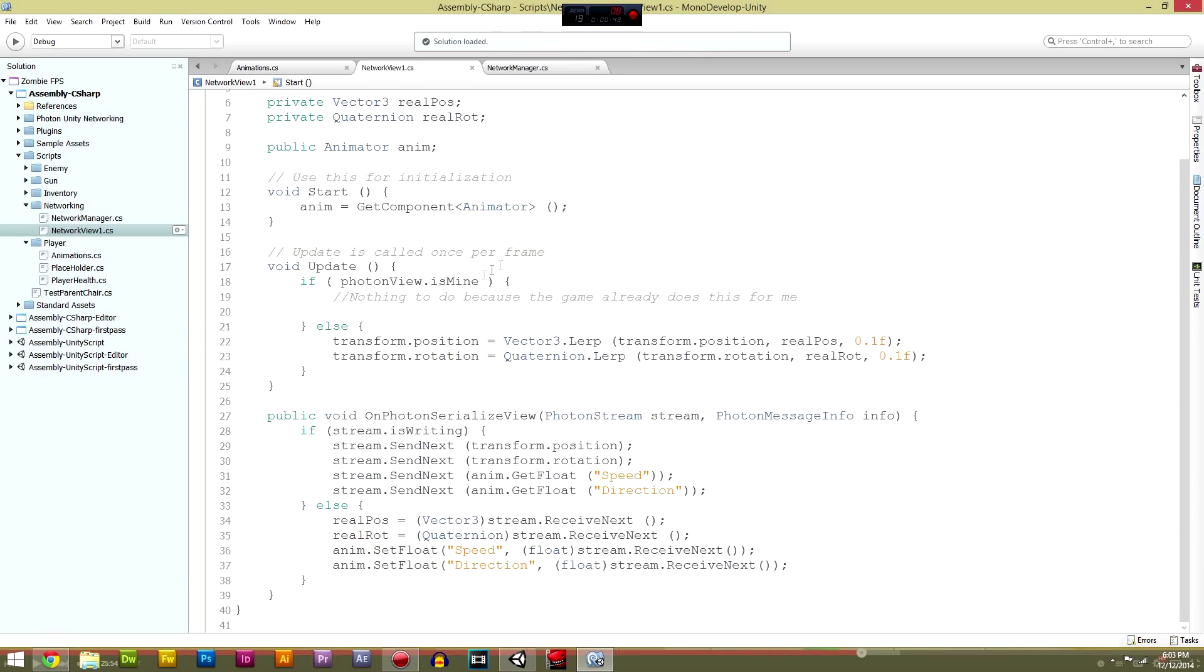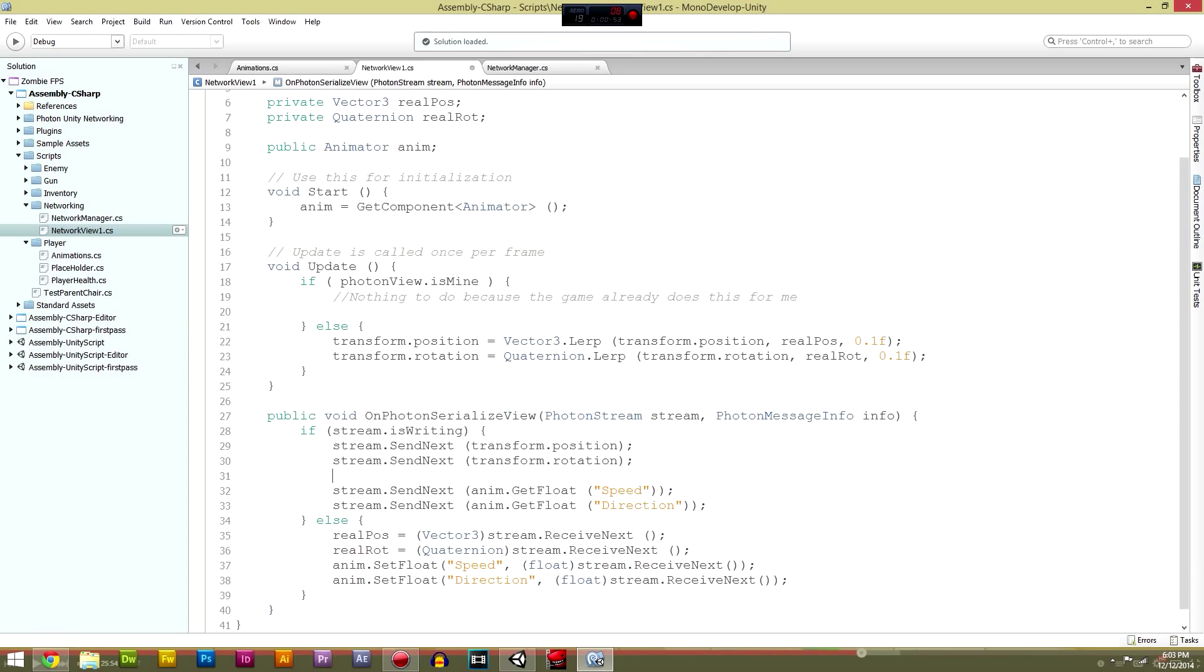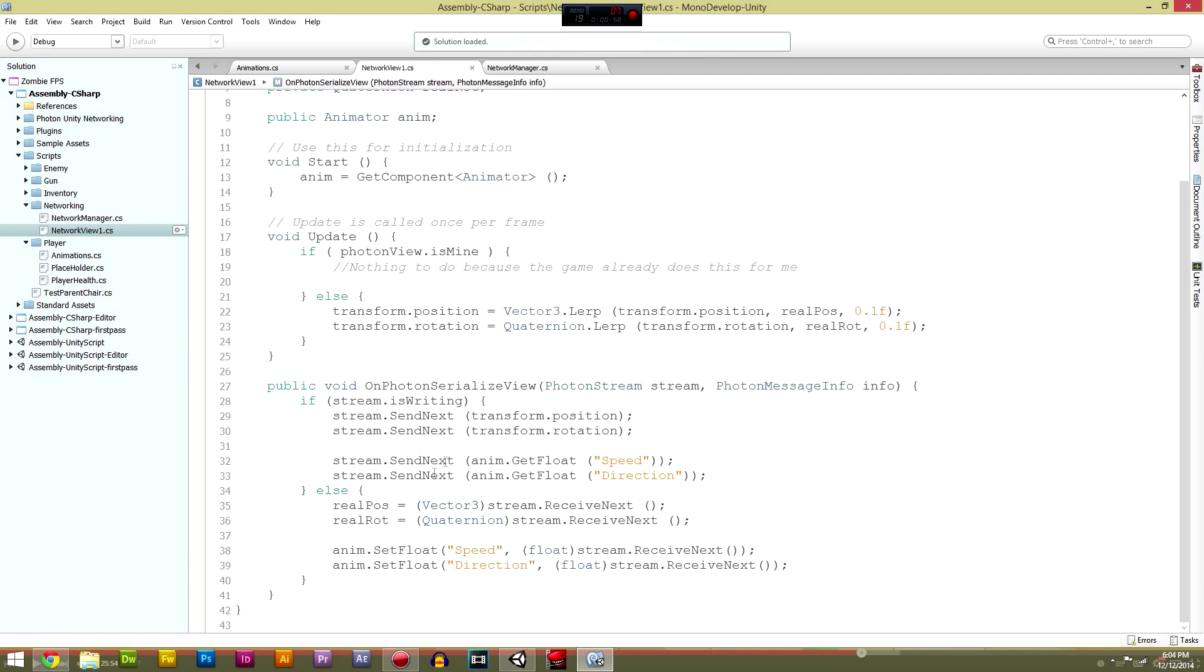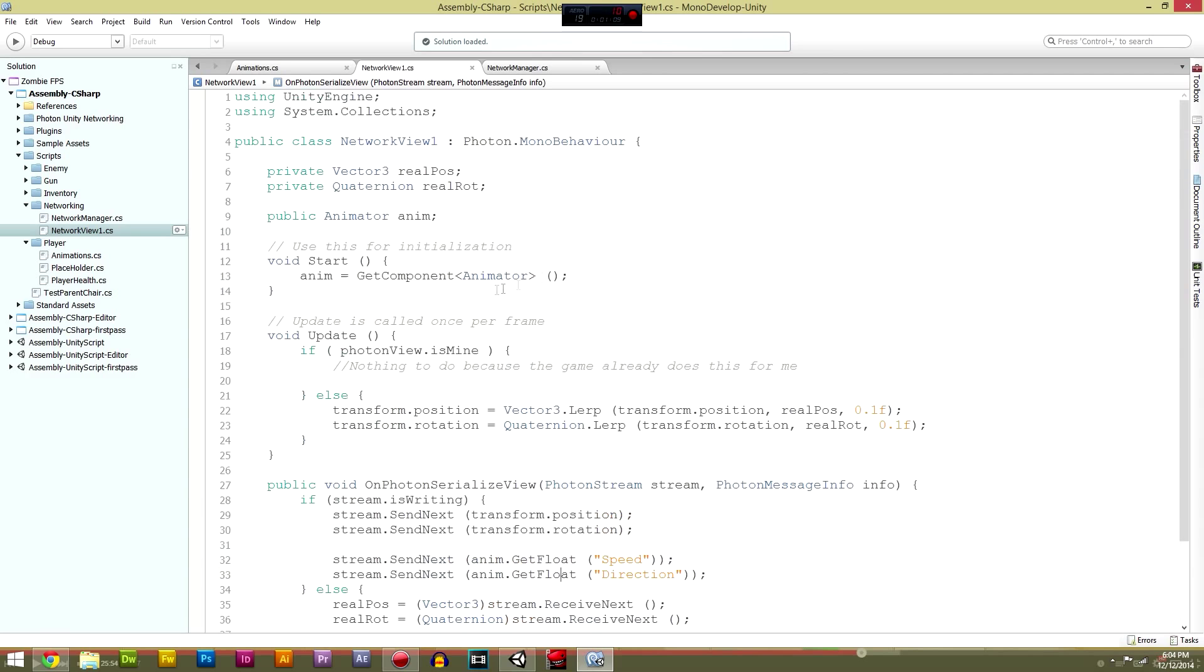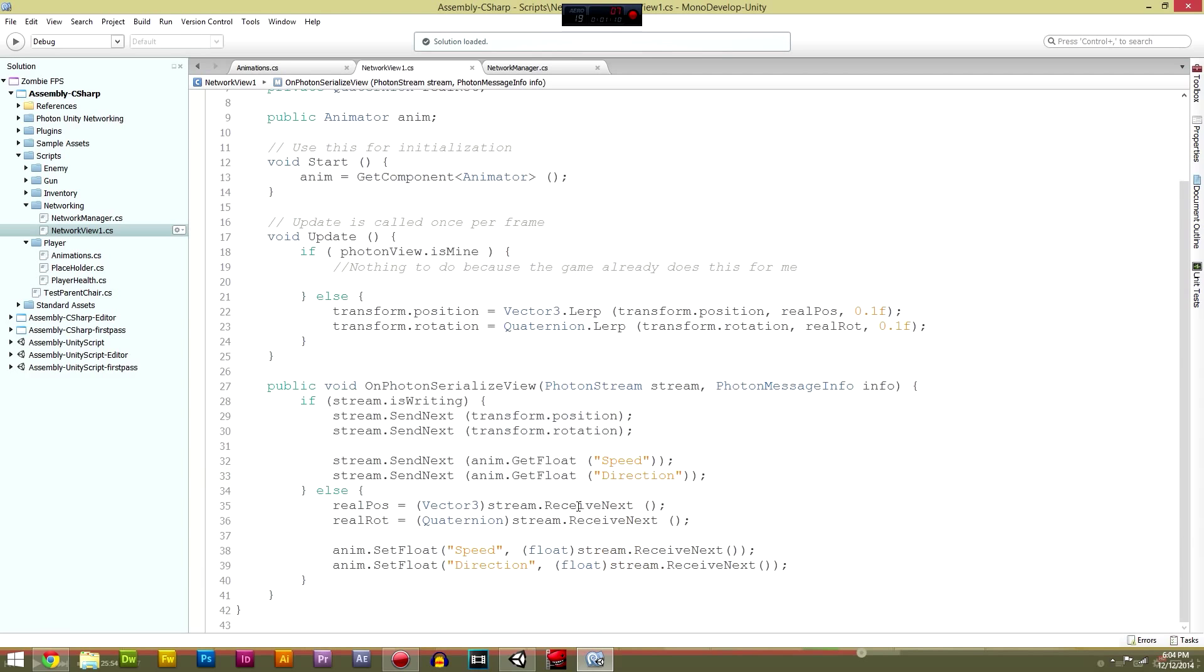In this script, we're going to add in these send next and receive next. We're going to use the network view stuff for the animations. We're going to go stream.sendnext and in that we're going to send the animator controller.getfloat. We're going to get the speed and the direction, so we're going to send both speed and direction to the client, to other clients or everyone else in the server.